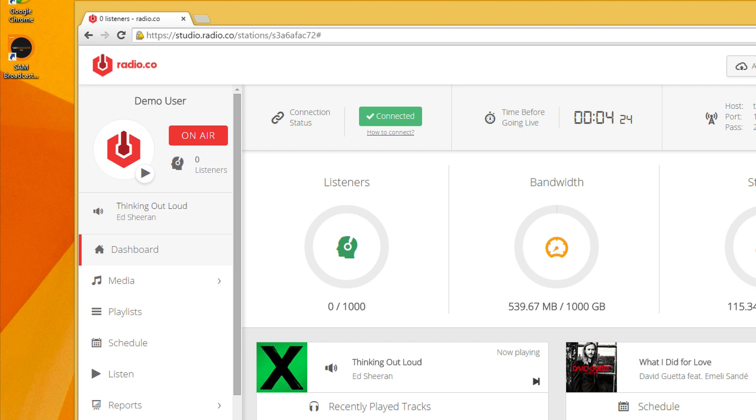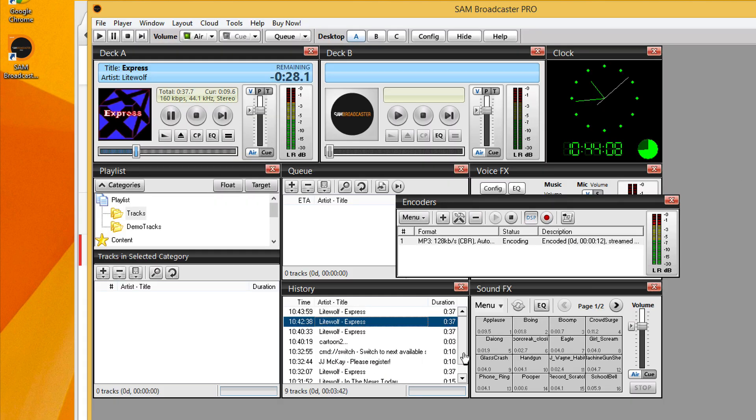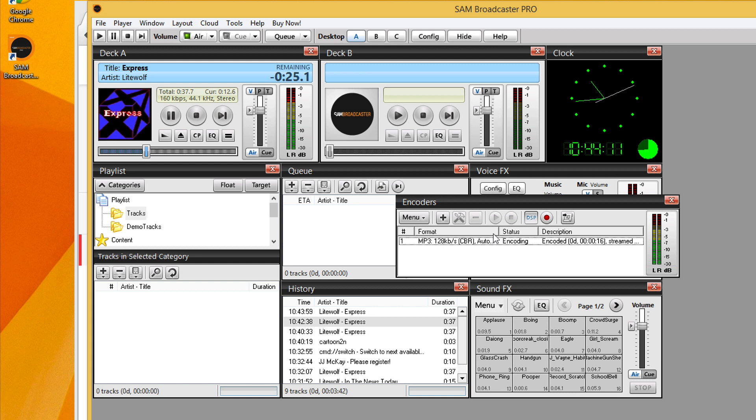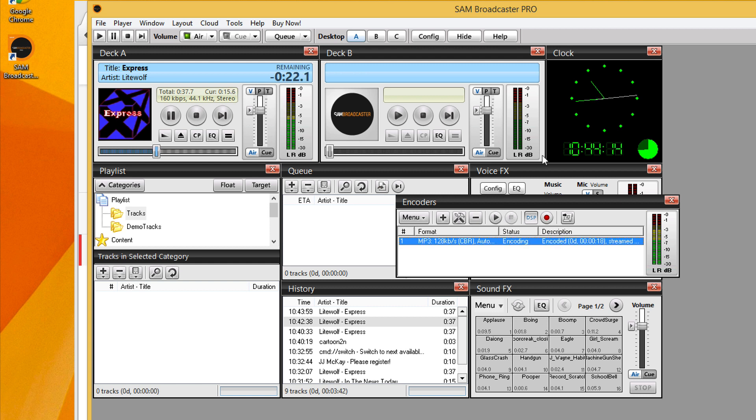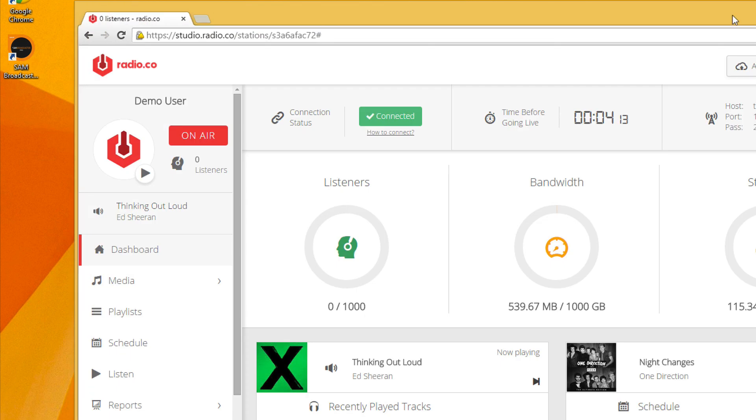All right, so let's say for whatever reason, our broadcast goes down. Perhaps our internet connection stops working or the Sam broadcaster crashes, something like this. If I just click stop or close Sam broadcast, you'll see the same effect will happen.